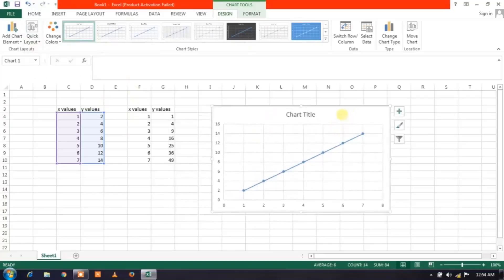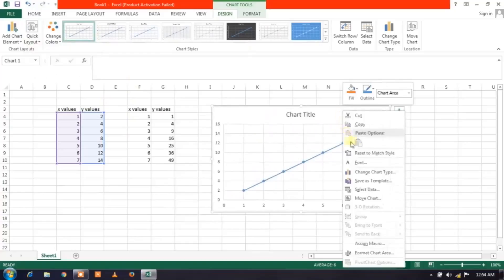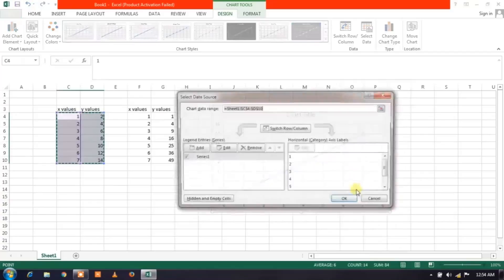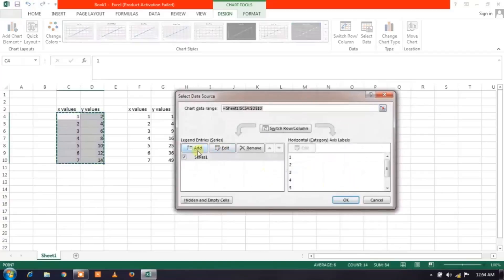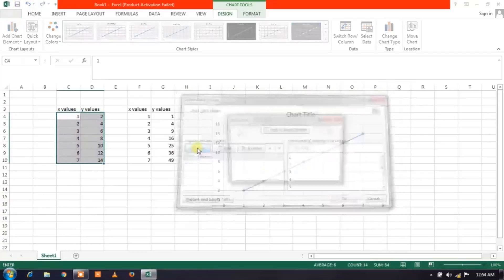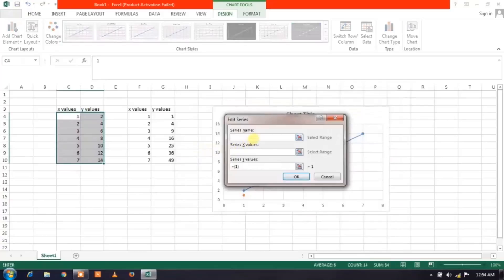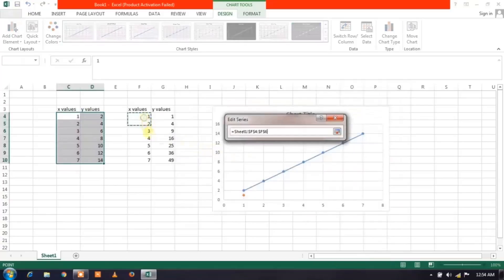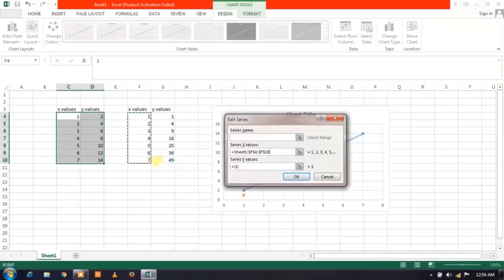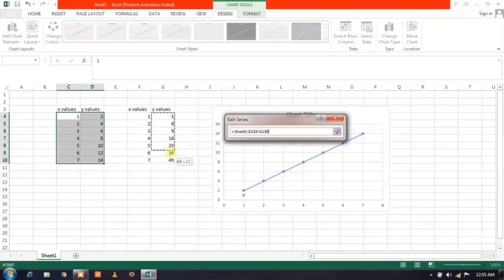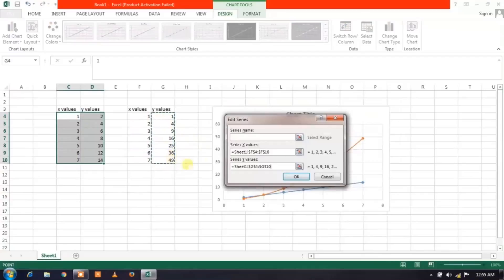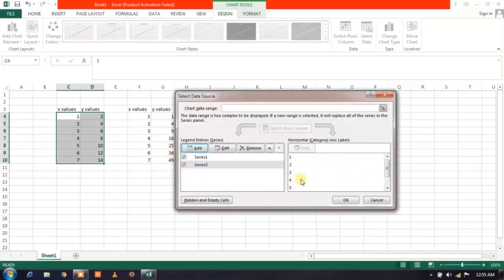Now in this video I'll teach you how to add a different graph in this. To do that, just give a right click on the graph and go to Select Data. Here is an Add button over here, just click on Add. Series name, just leave it. X values you want to add, the X values, the Y values are here.